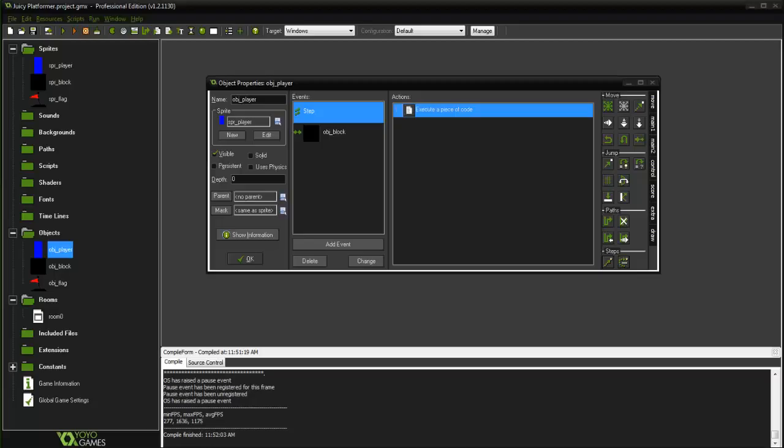What is going on Game Maker Enthusiasts, it's Realtouch GML here back with another Game Maker Tutorial. Today we're going to be starting up a new series on juicy effects.